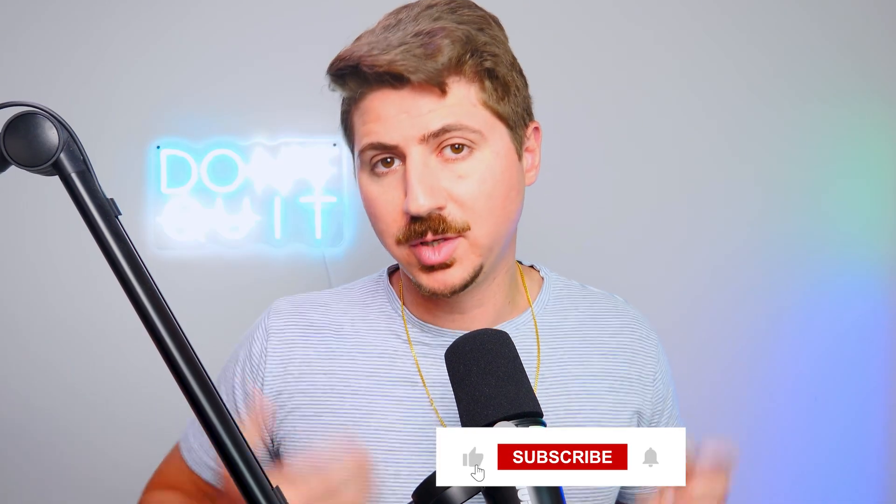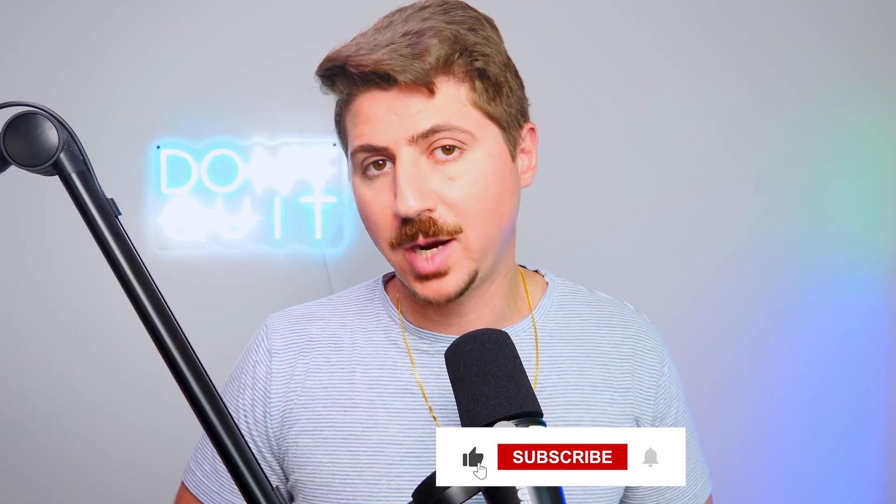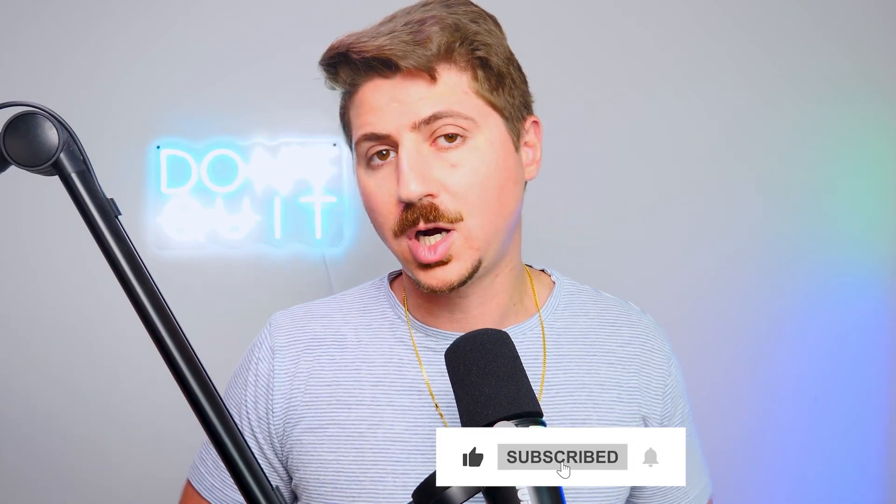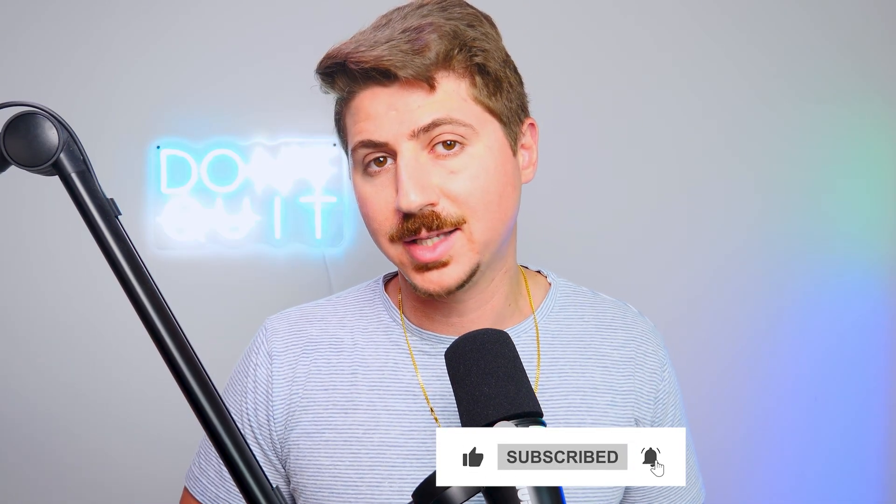So if you like this video, give it a like. Subscribe to the channel for more content like this, and drop a comment below. Let me know your thoughts on this. Do you think these UIs are good? Do you think they suck? Do you think they could be improved? Do you want to see me do a more expanded video? I would love to hear your thoughts.